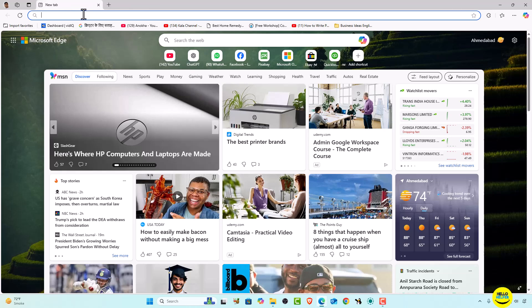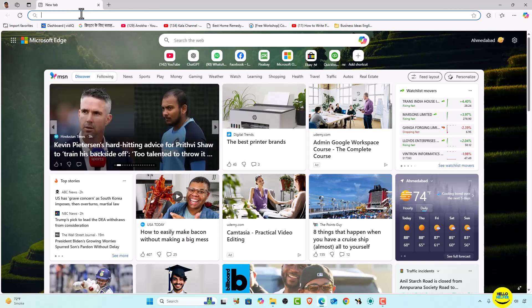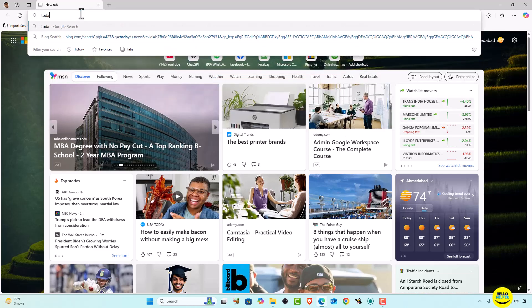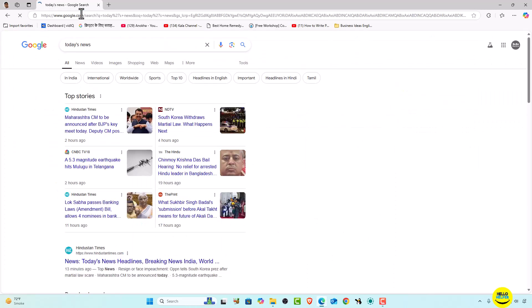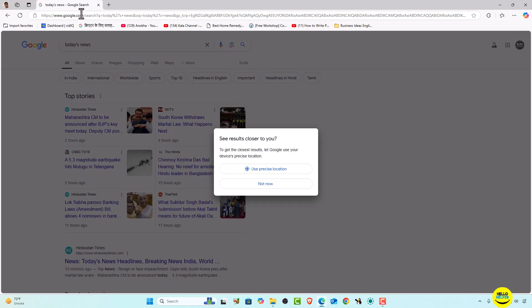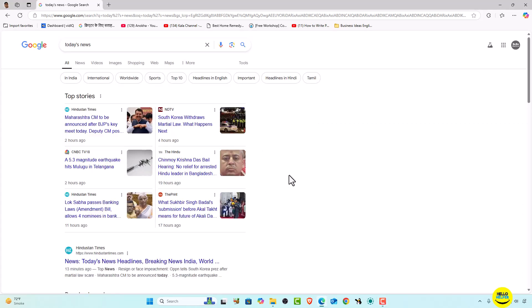Now you can see that my Google search engine is changed. Let's open a new tab and close everything, and now we are going to search 'today's news'. You can see that it automatically searches on Google. By this way you can easily change your search engine in Microsoft Edge browser.